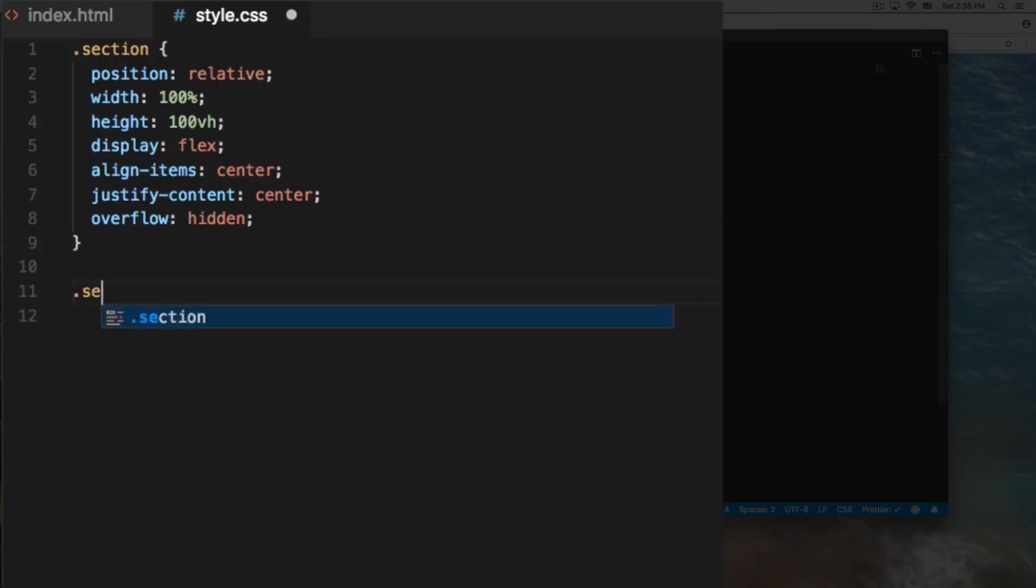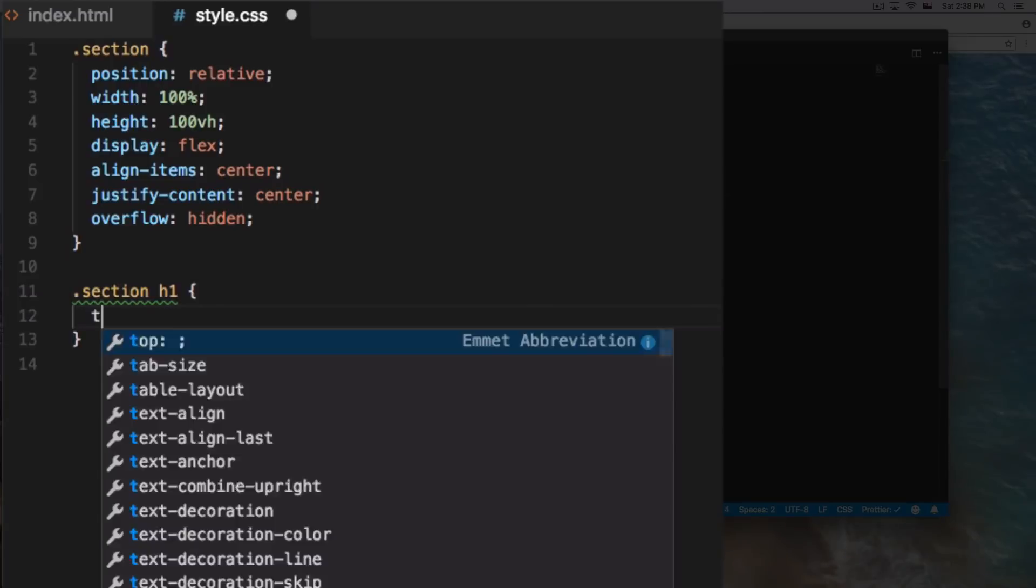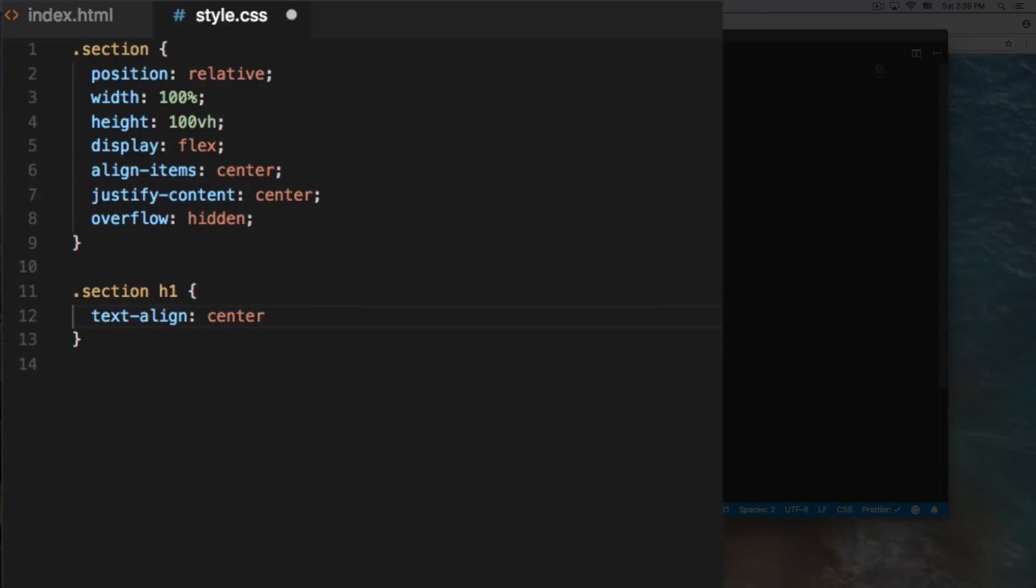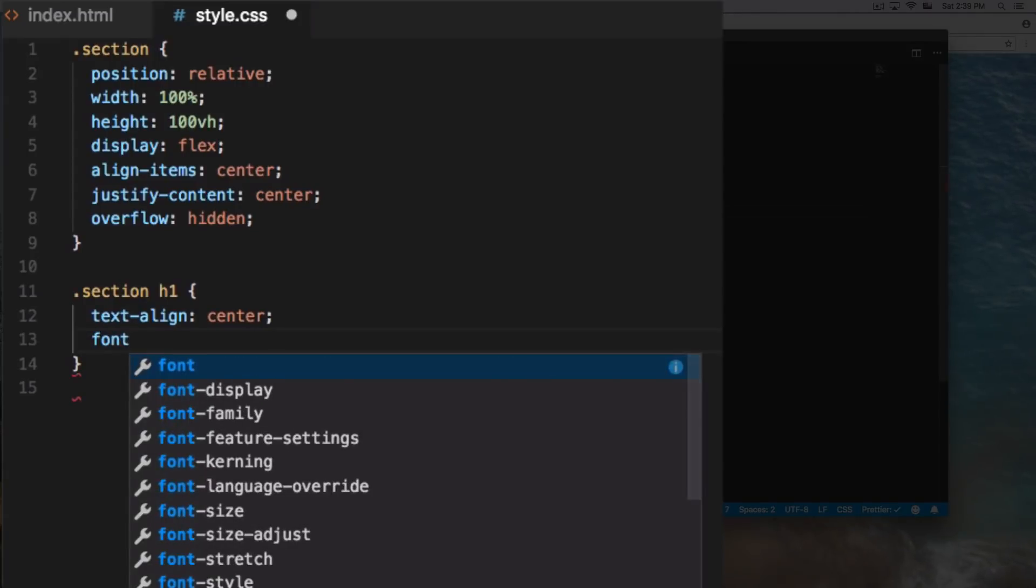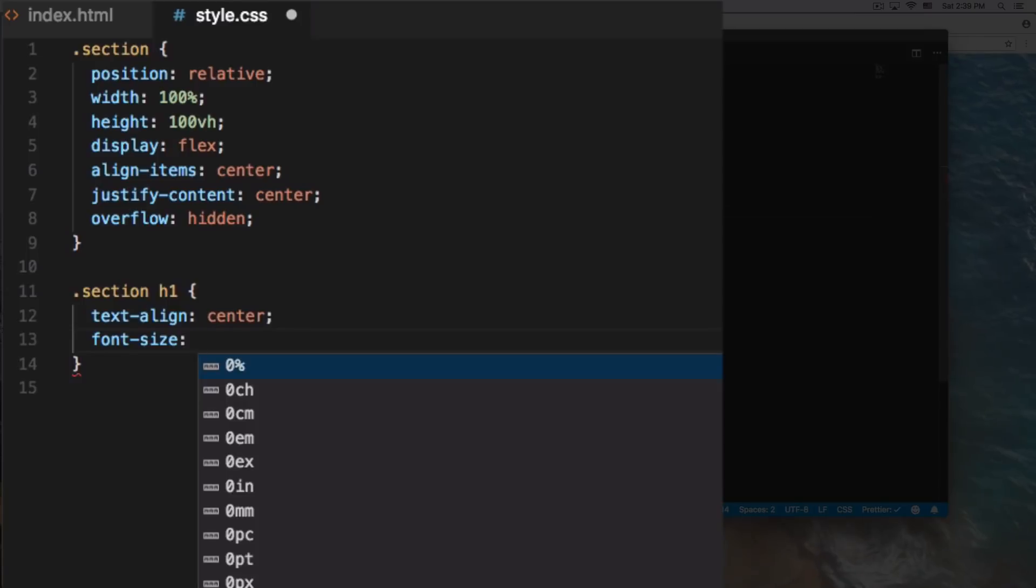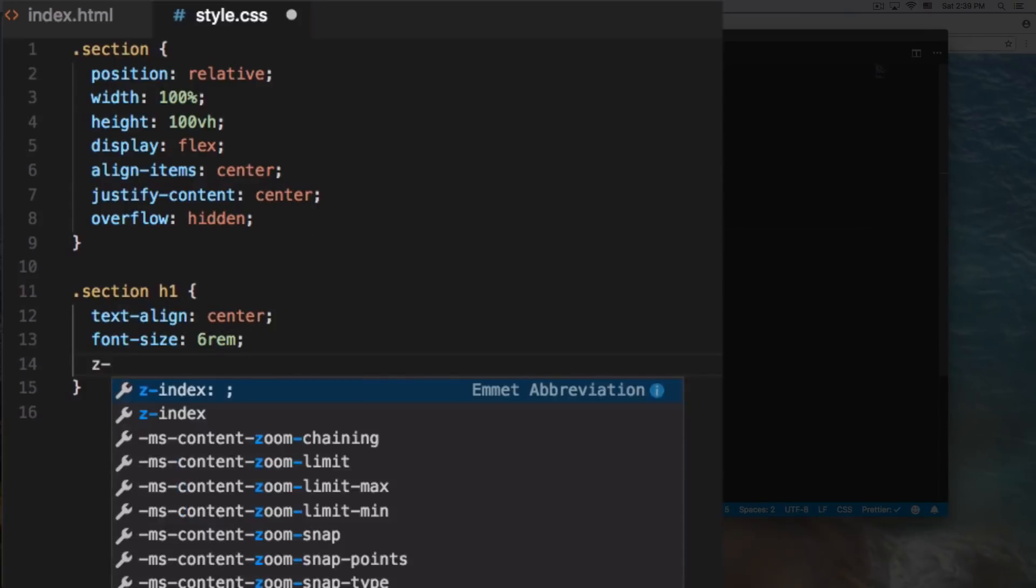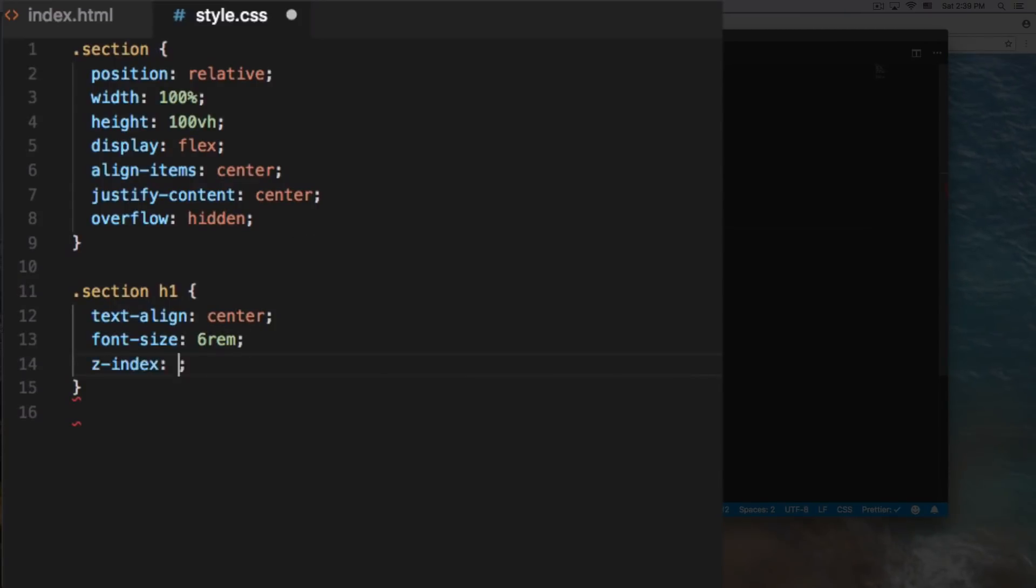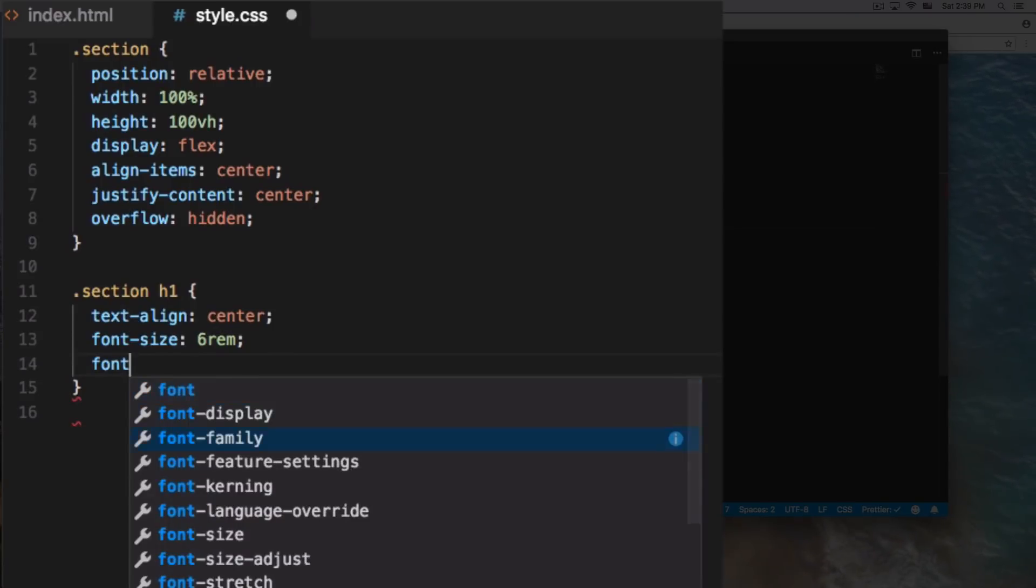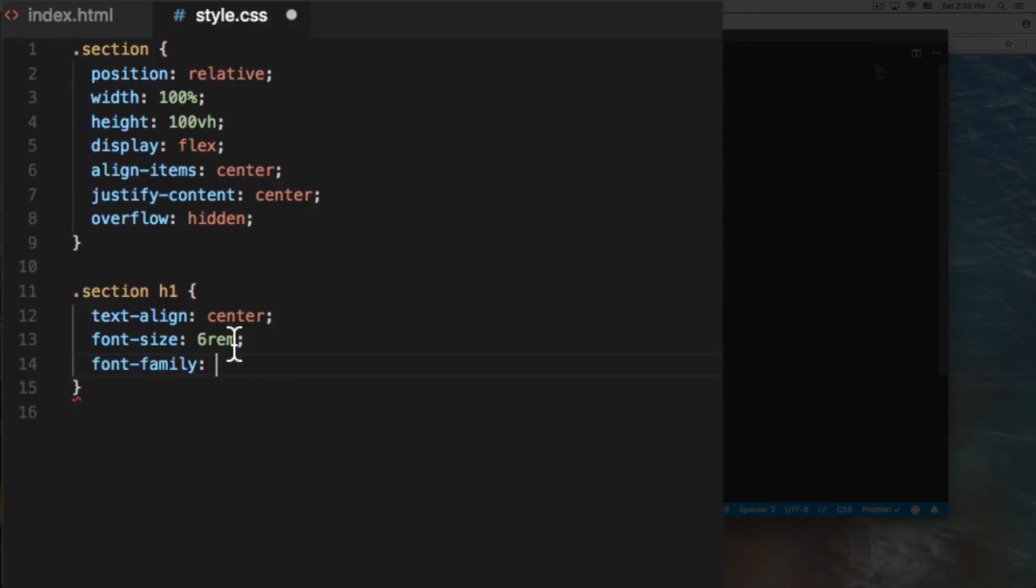It's going to be section h1. Text align to the center, just in case our section h1 is bigger or whatever, it's going to be always in the center. Font size, we're gonna do like six times our default font size. That's why I'm using rem. Z-index, this is very important because we want this on top of our... you know what, let's test it without the z-index. Font family, so I have here a font family from Google called Cookie. You can see right here, Cookie. So it's gonna be Cookie.